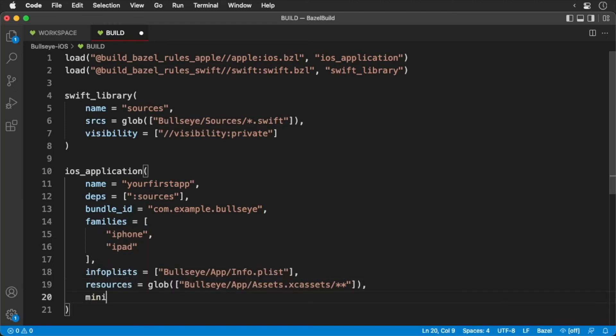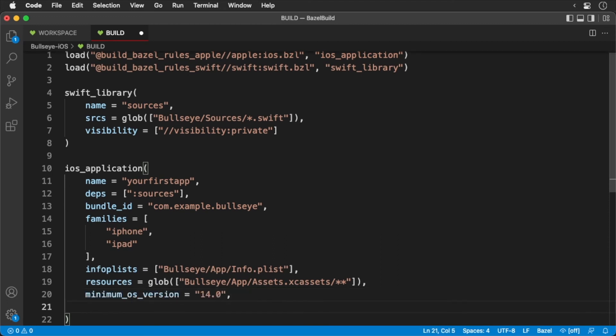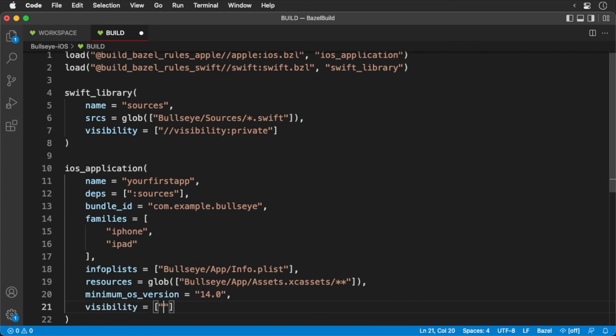Then we'll add the minimum OS version, which is 14. Finally, we'll add the visibility, which is public.